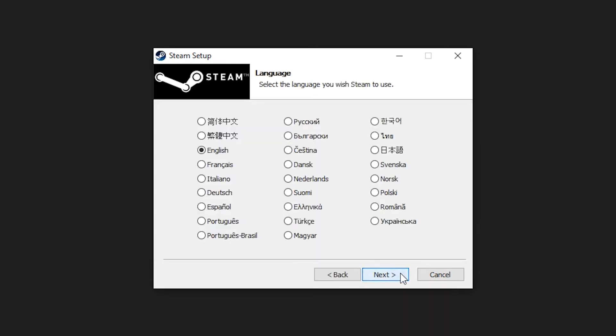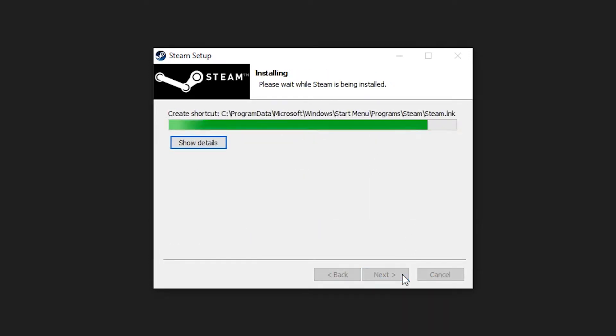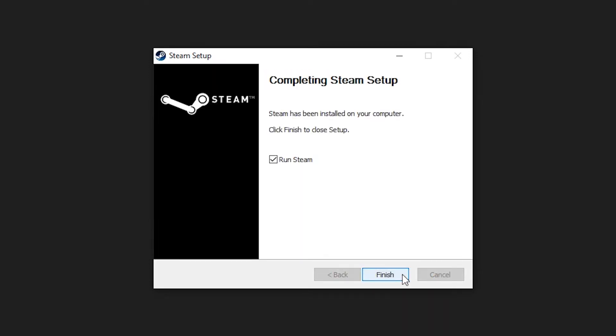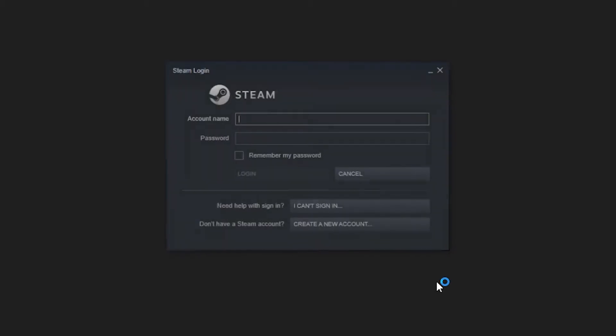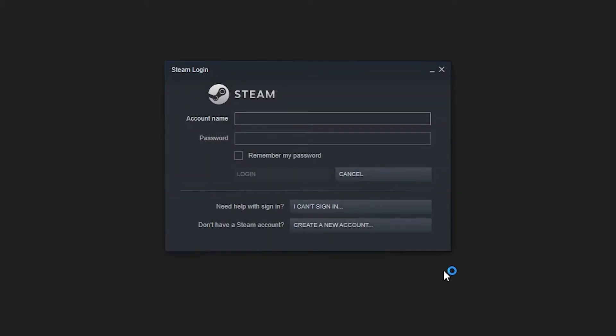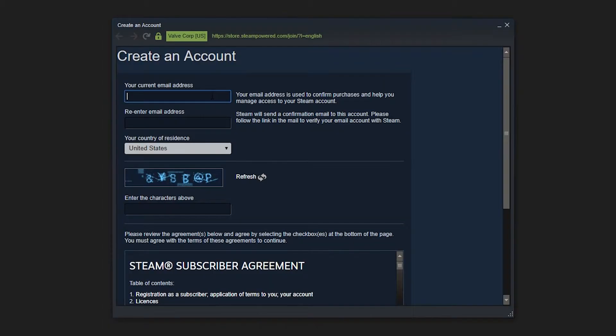Verify any security checks you may encounter. Follow the prompts to go through the Steam setup. When the Steam setup is complete, a login will appear. First create an account, then log in to the Steam app.